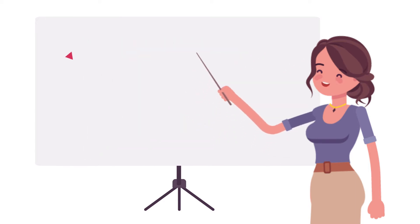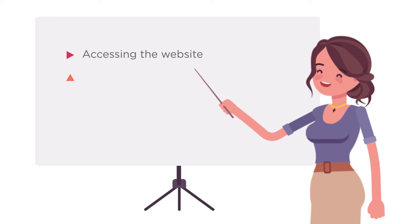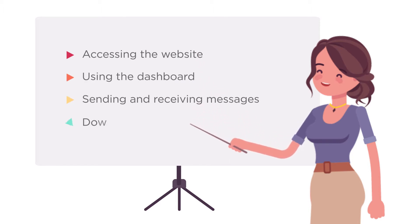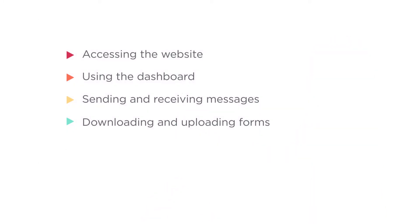We'll go over accessing the website, using the dashboard, sending and receiving messages, and downloading and uploading forms. Ready? Let's get started.